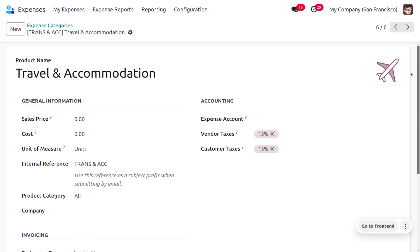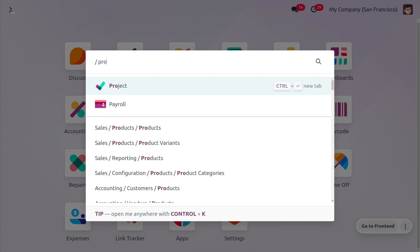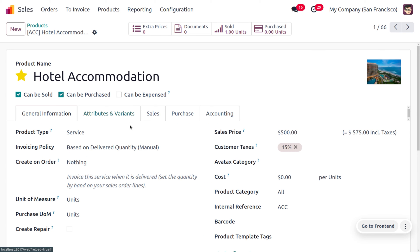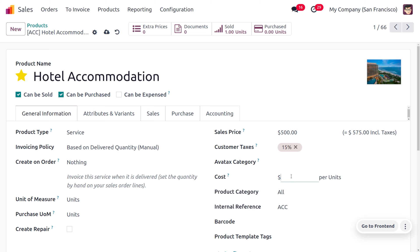Now let's consider the product 'Hotel Accommodation'. Going to the Products section, you can see the product name and the product type is set to a service product. The invoicing policy is based on ordered quantity. We have set a sales price, and you can also provide a cost. The product category is set as per the expense category. You can also provide the internal reference — while creating the expense report through email, you can use either the internal reference from the product or from the expense categories.